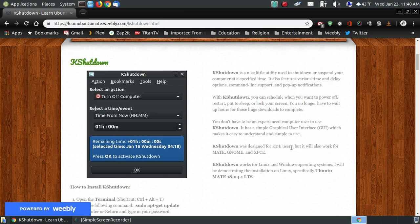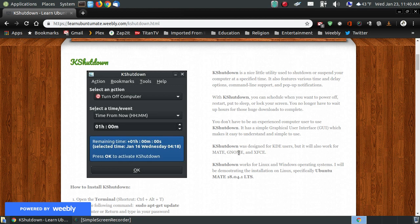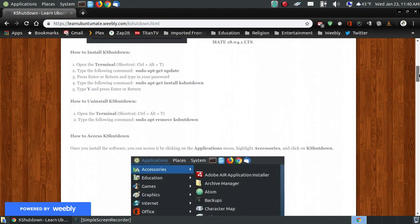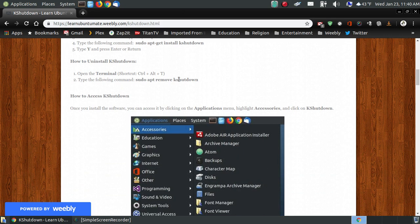KShutdown is not just for Ubuntu MATE because that's what my webpage is about. You can use it on MATE. It's designed for KDE users and it can also be used in GNOME, XFCE, and other distributions. And like I said, if you put it on your machine and it doesn't work, you can take it off by opening up your terminal and hitting sudo apt-remove KShutdown.